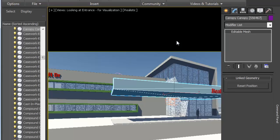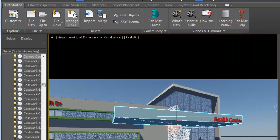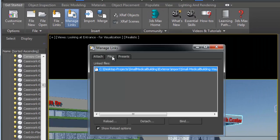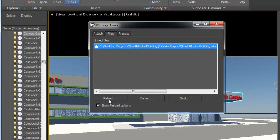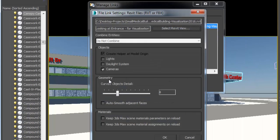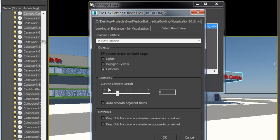If a change occurs to the Revit data, you can simply reload the Revit file to receive the changes. To do so, click on the Manage link window from the Get Started tab and choose the Reload option.